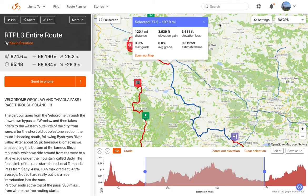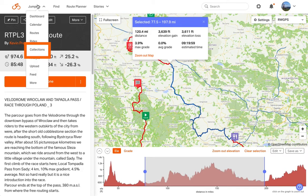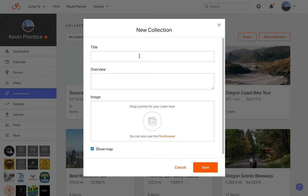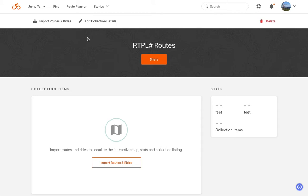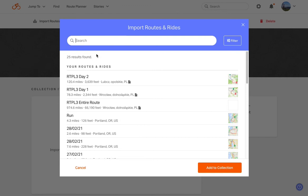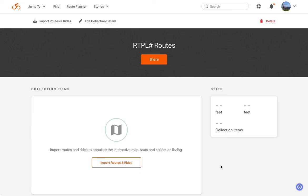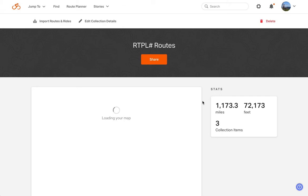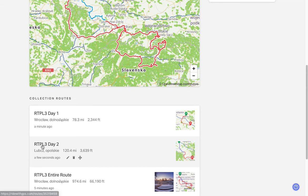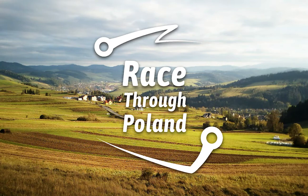With all my daily routes created, I'm going to go up to the upper menu and select Jump To, then Collections. Collections are a great way to organize a specific set of routes. I'll create a collection for all of my daily Race Through Poland routes by clicking new collection, giving it a name, and clicking save. I'll then click import routes and rides — at the top we'll see your own routes and rides suggested, and sure enough, there's the entire route plus day one and day two. I'll click upload and those routes will be processed and uploaded into this collection.